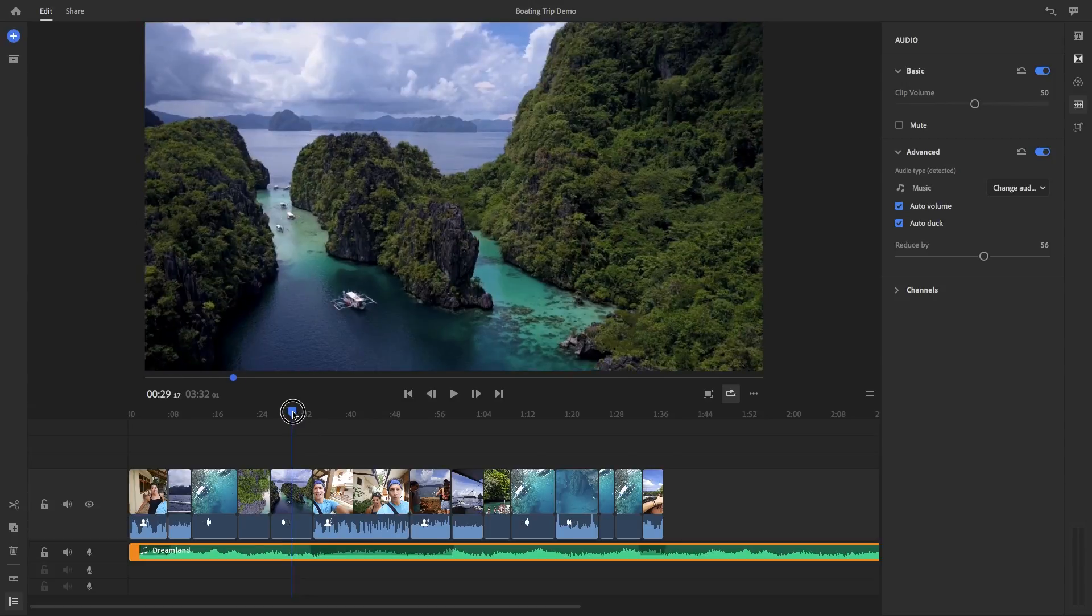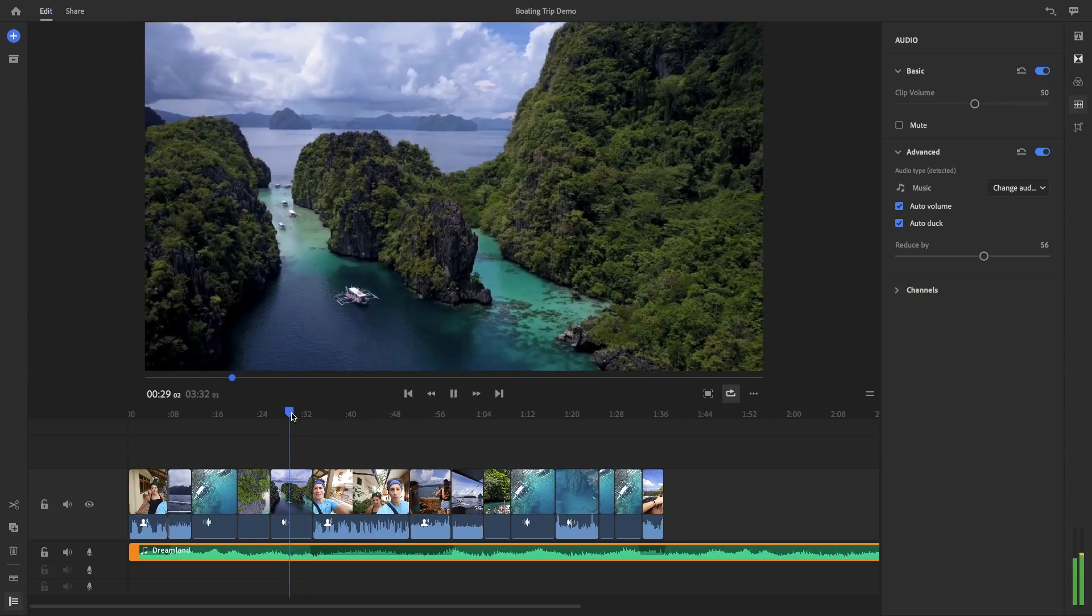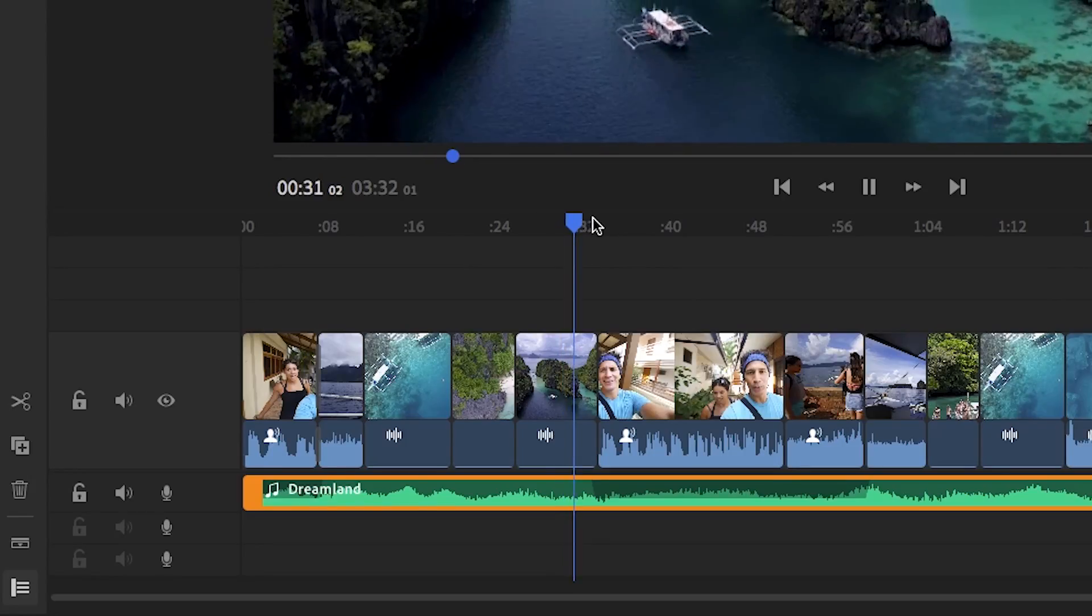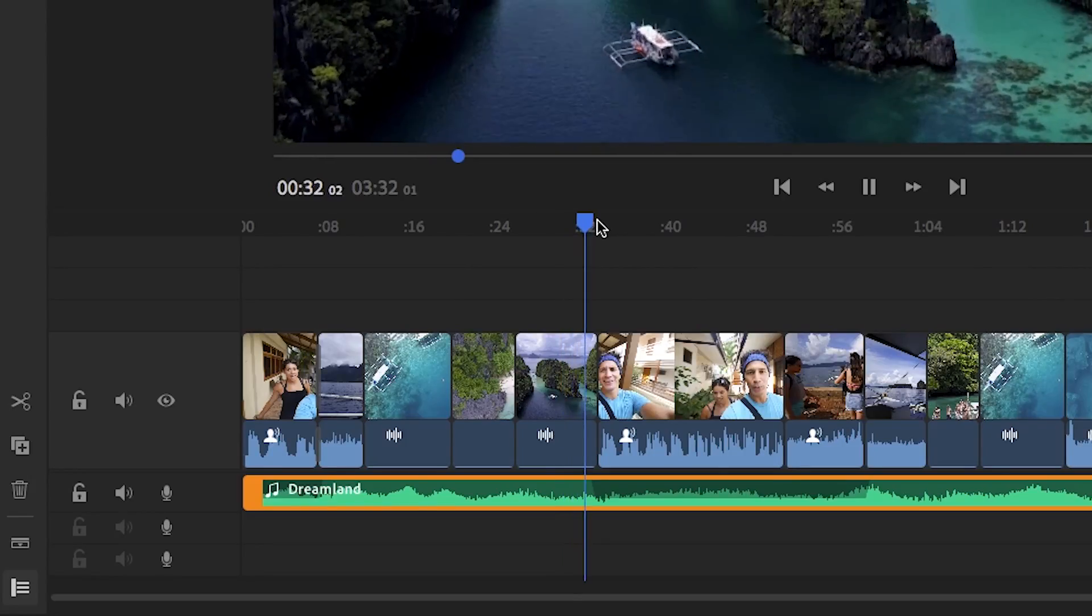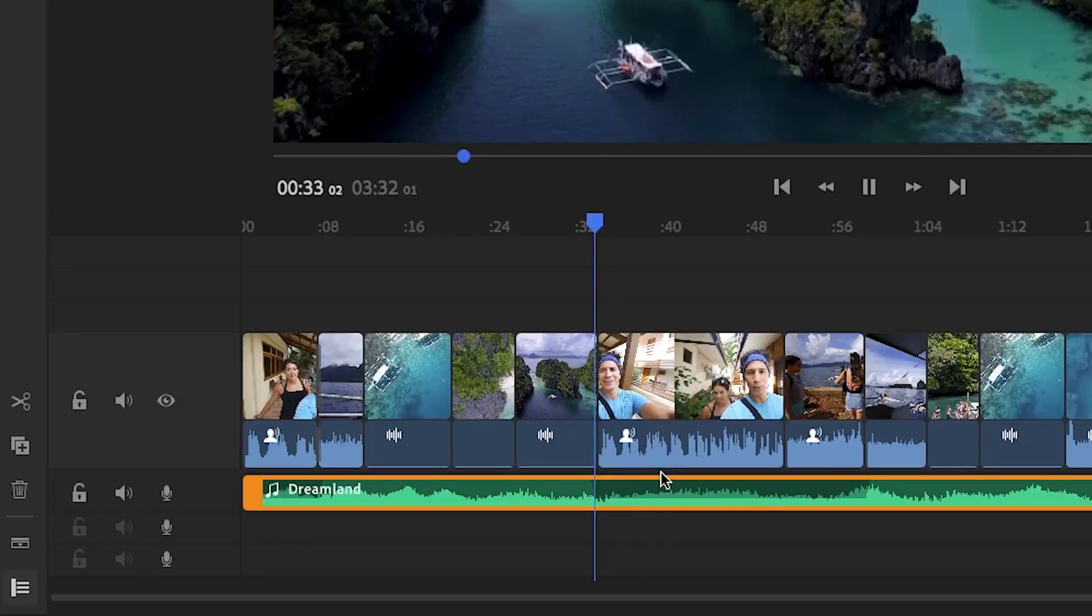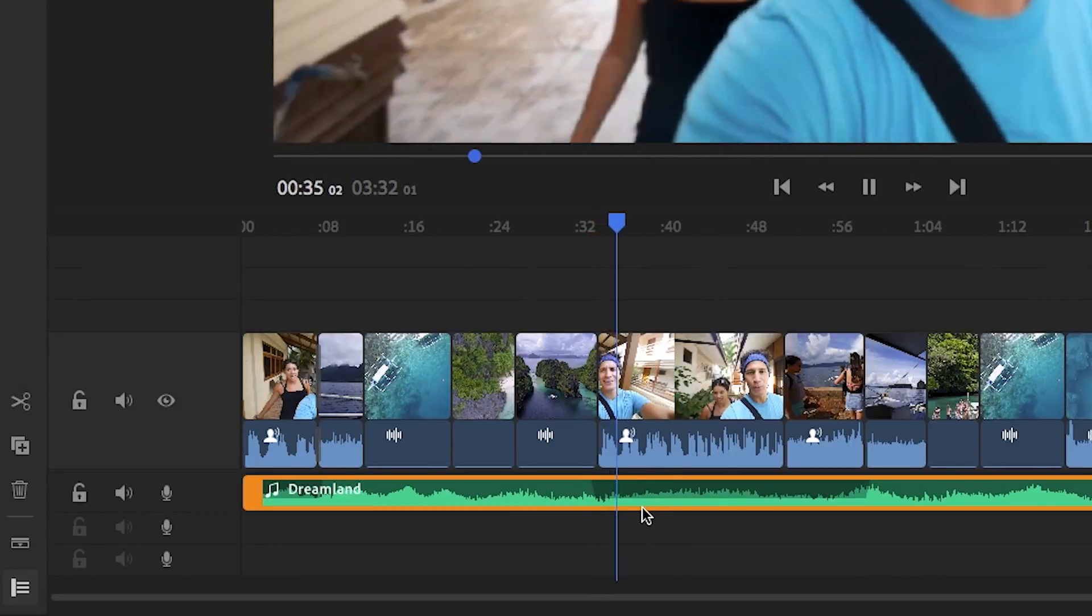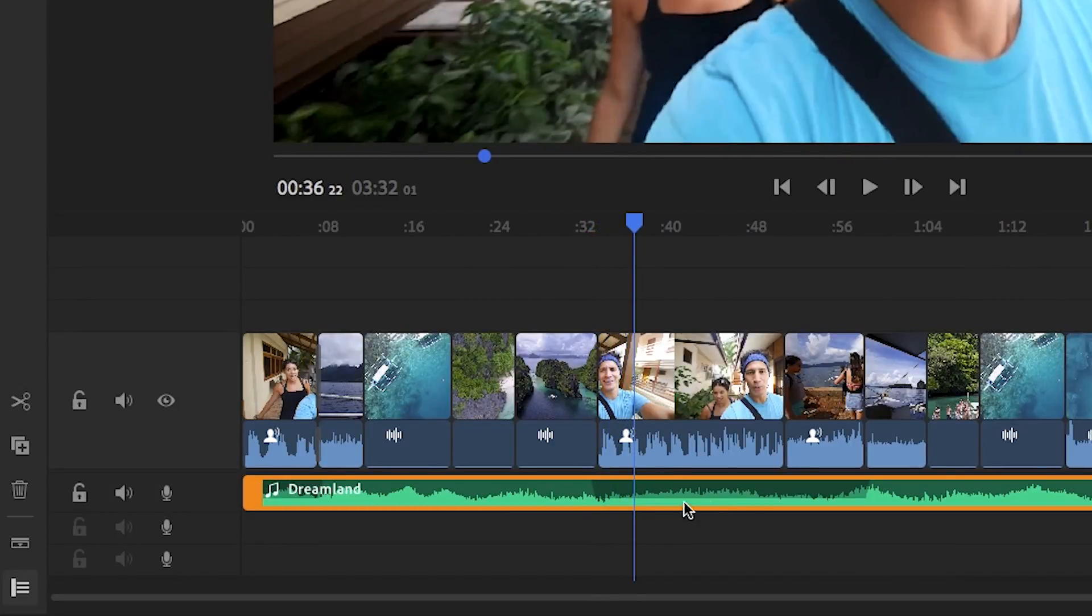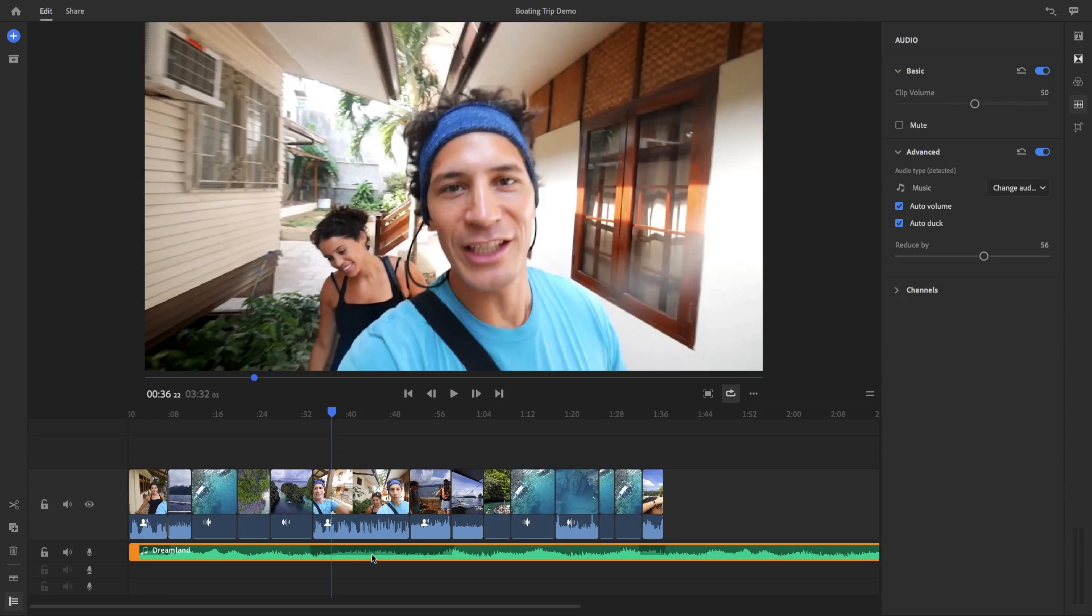And if you look closely after the process is done in the music track, you can see there are shadow dips indicating the points at which the music automatically ducked. So this is extremely useful for helping you edit fast and getting your video out the door.